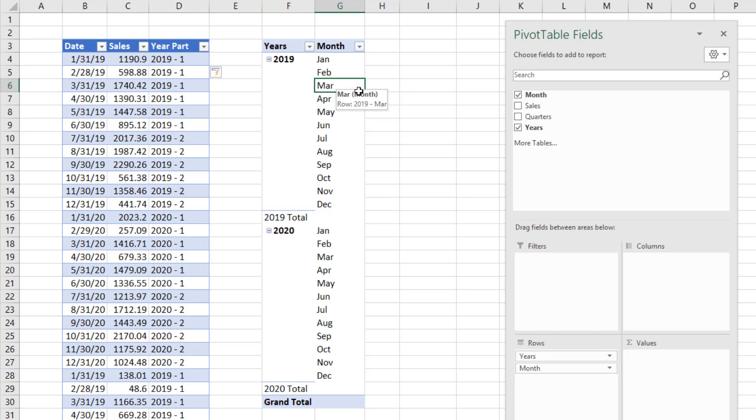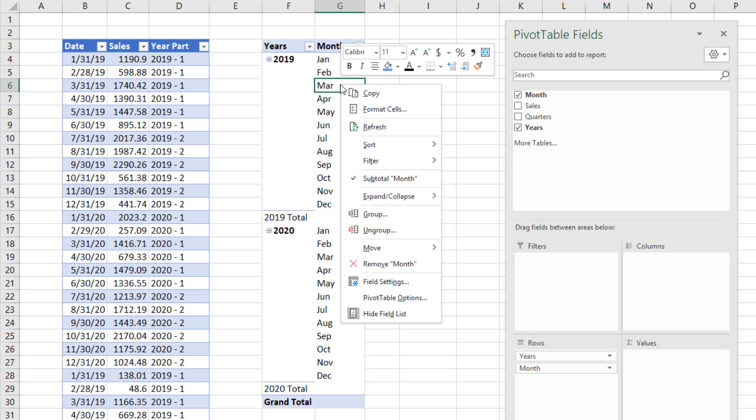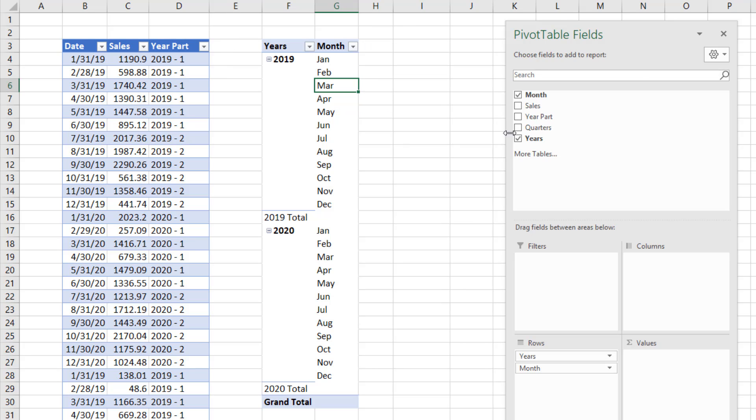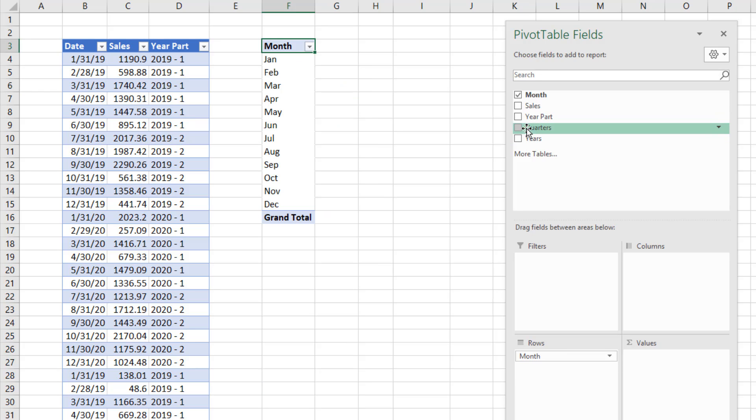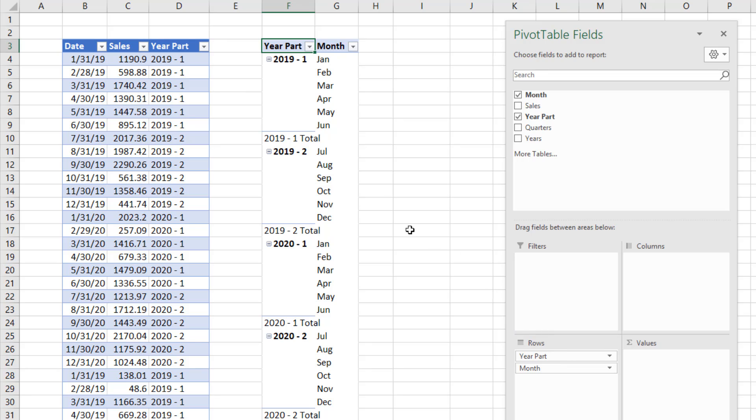If I click back in the pivot table, I do not see that new column. I have to come over, right click, refresh. And there I have my year part. I'm going to uncheck year, drag year part above month. And that is absolutely beautiful.